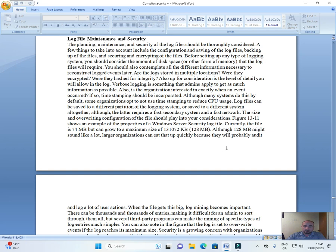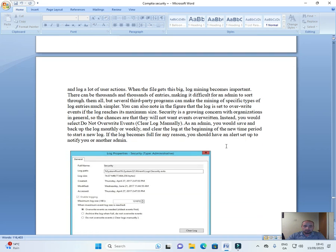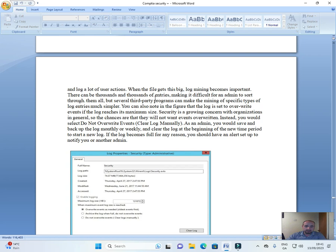When the files get big, log mining becomes important. There can be thousands and thousands of entries, making it difficult for an admin to sort through them all.